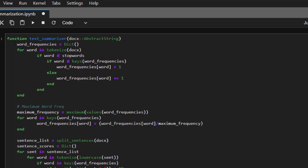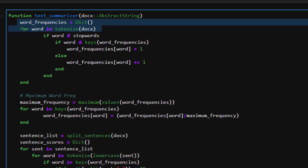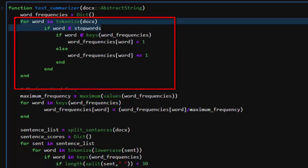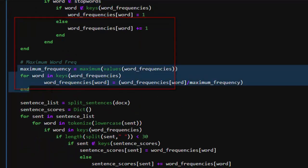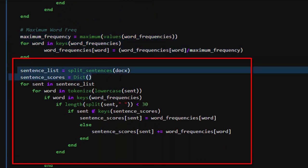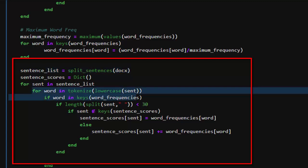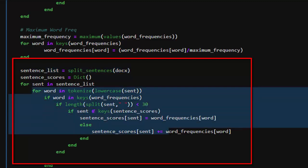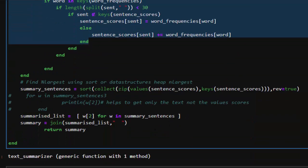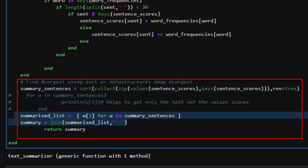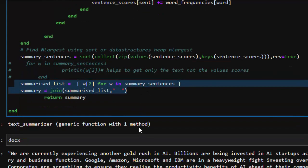In a nutshell, the basic idea is: build a dictionary, tokenize each word and compare with stopwords, find the maximum frequency of the words, build a sentence tokenizer and tokenize all sentences, tokenize the individual words inside each sentence, compare with the score to find the highest score based on values, then join them together.